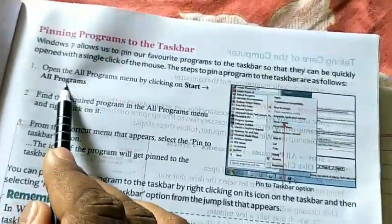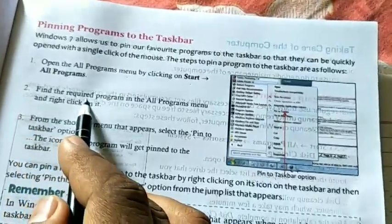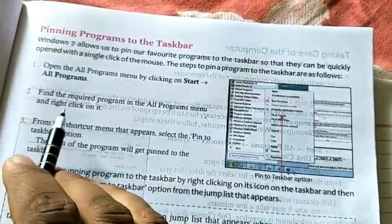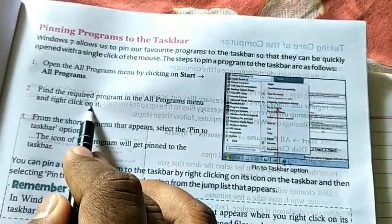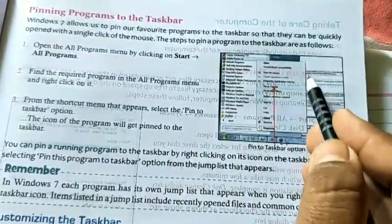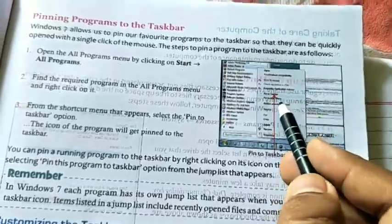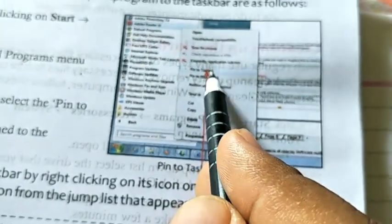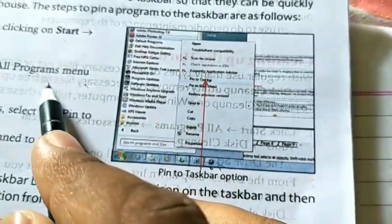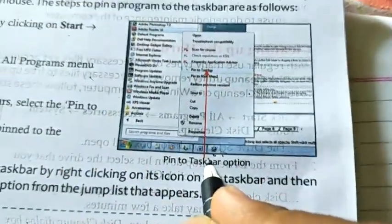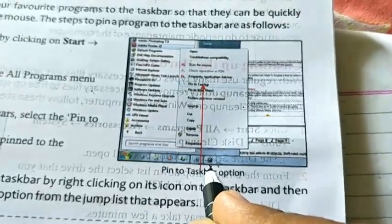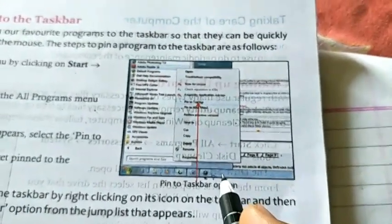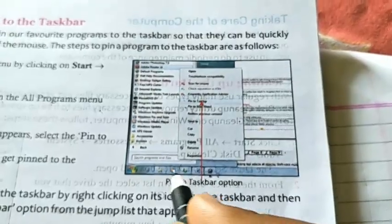To pin a program, click Start and then click All Programs. Find the program you want to pin in the All Programs menu. Right-click on that program and you will see a context menu. Choose the 'Pin to Taskbar' option. When you click Pin to Taskbar, that program will be pinned to the taskbar, and you will see its icon there. You can then easily open and access that program directly from the taskbar.